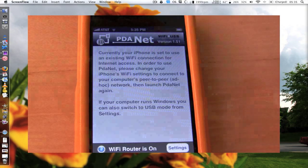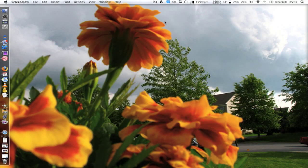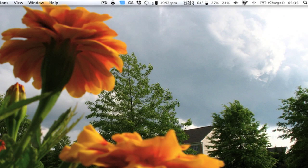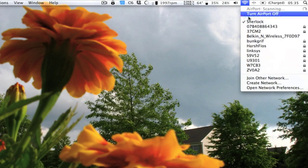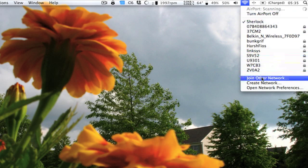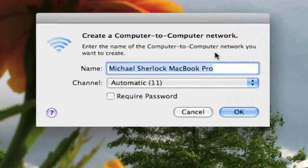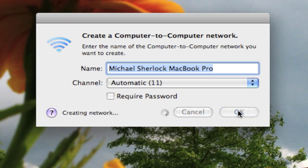Now I'm going to show you what you need to do on the laptop side. I'm going to disconnect from my current network and create another network. Basically, you're creating a computer-to-computer or ad hoc network.